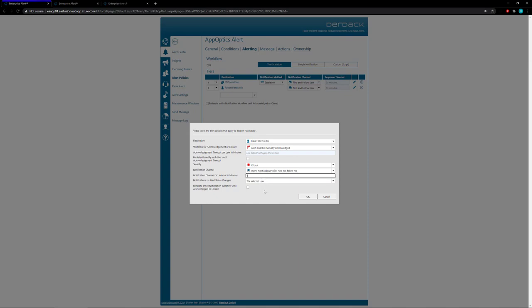However, you can edit that to however you'd like. You can set it to one or five or ten or however many minutes you would like before it goes on to the next notification method.